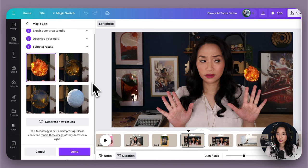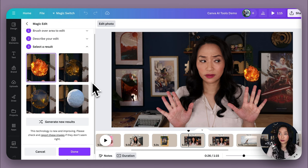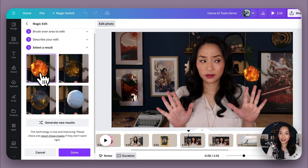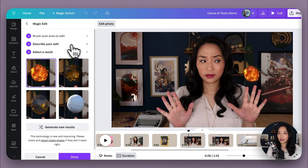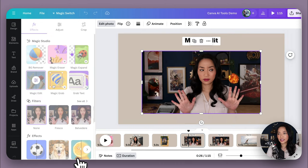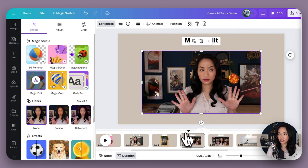So these are some of the options. As usual, you can generate new results if you're not happy with them. I don't mind this too much. I think it's quite okay. But if you're not happy with it, you can generate new results or go back up to describe your edit to change them and then select done once you've finished with it.